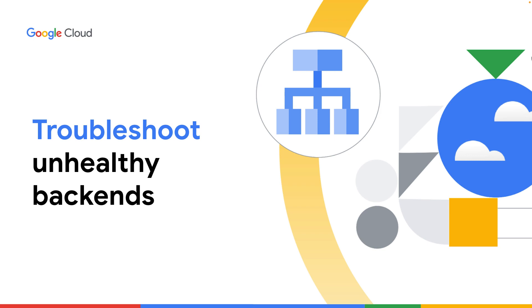In this video, we will learn how to troubleshoot and resolve an unhealthy load balancer backend.